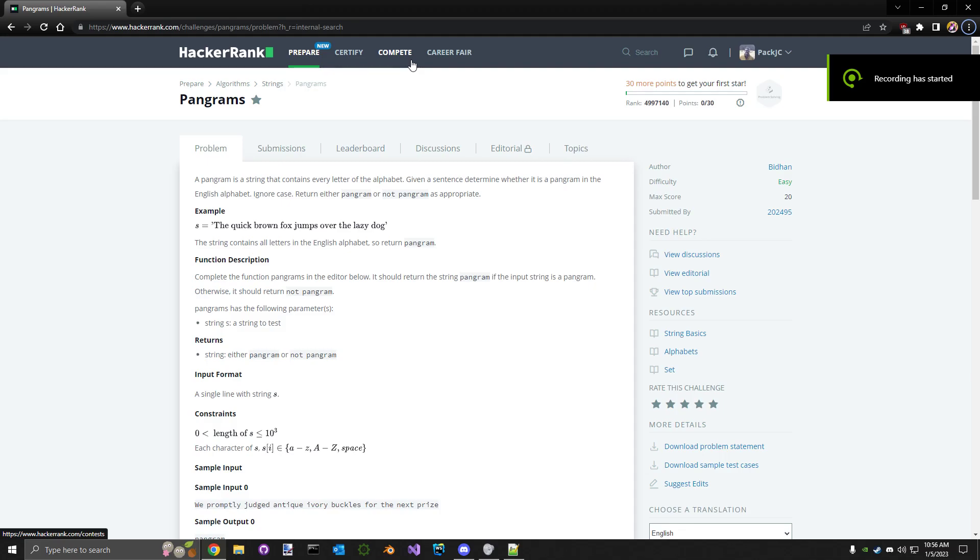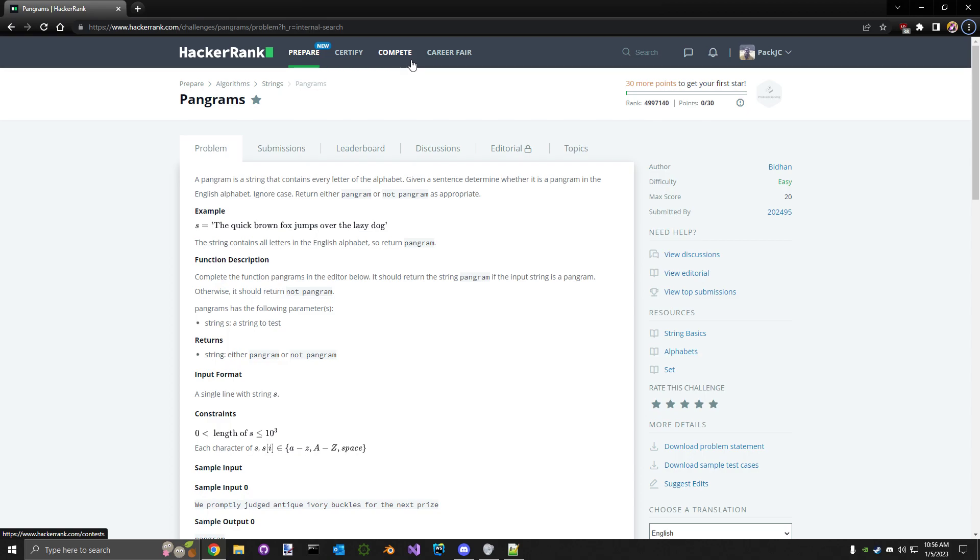Hello everyone, welcome to my first tutorial on HackerRank. This one's going to cover pangrams. A pangram is a word or phrase that contains every alphabet character in the English language.